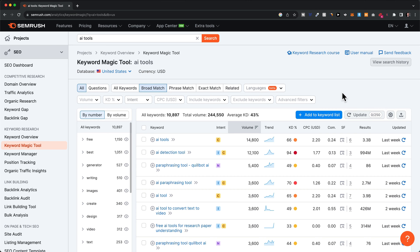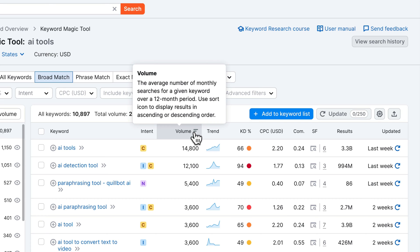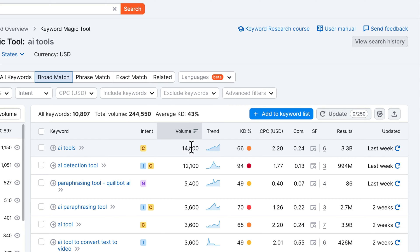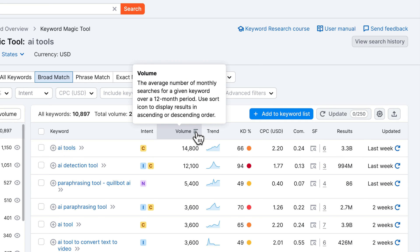The volume we can see in the third column — this shows us the average monthly searches over a 12-month period for our keyword. On average, about 15,000 people type 'AI tools' into the search bar per month. Obviously the higher the volume the better, because if more people search for something, potentially the more traffic you can get. But usually the higher the volume, the difficulty to rank for that keyword is also higher.